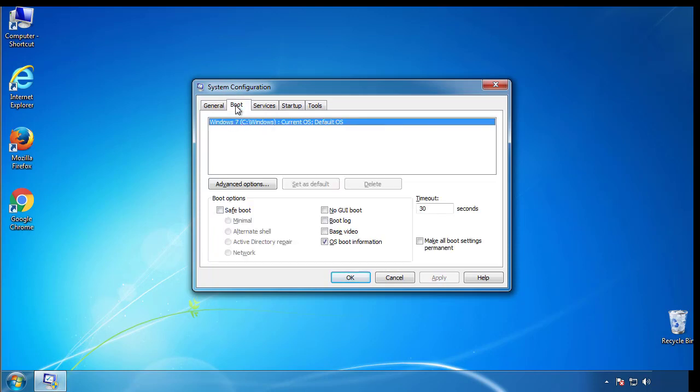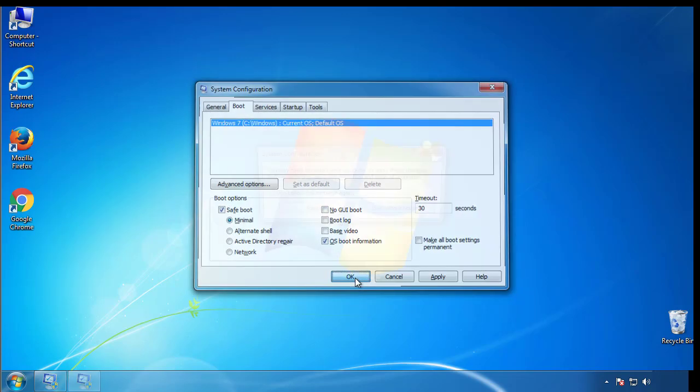From the boot tab, click on the box here. Now click OK.